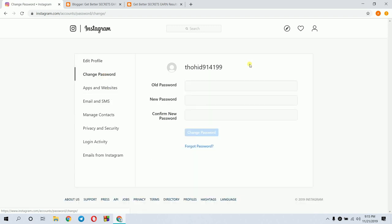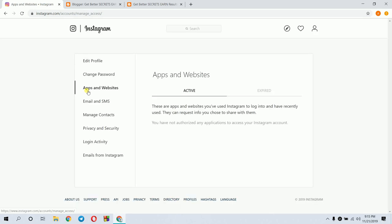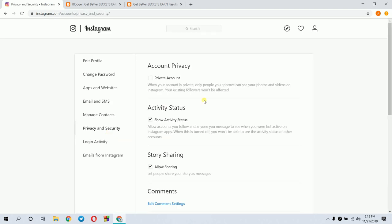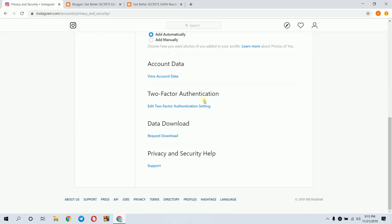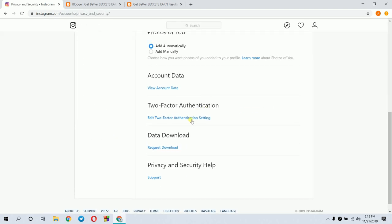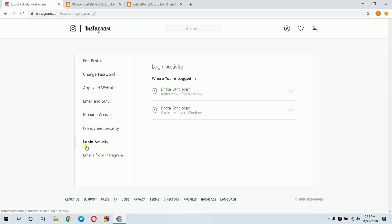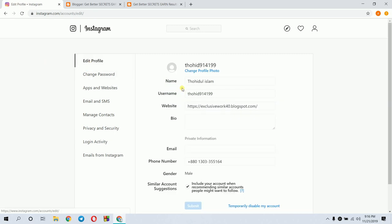In Privacy and Security, there's two-factor authentication. When you login from a new device, you'll get a PIN message. The PIN secures your Instagram account. Login activity shows where your account was accessed. In settings you can edit profile and customize everything.